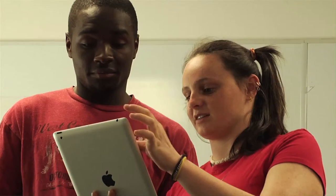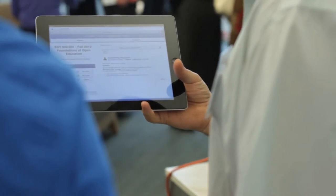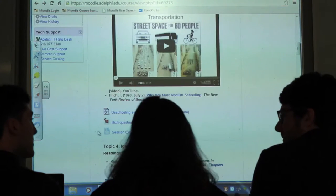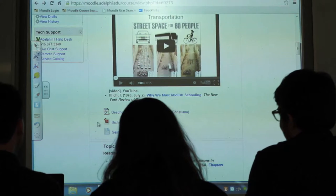A learning management system comes out of a more general software system called a content management system. It's a way to use information technology to manage different roles of information. A typical learning management system would have both content and users who play different roles, with content including things like assignments, instructional materials, maybe video, maybe short quizzes — and it facilitates interaction between learners and instructors.